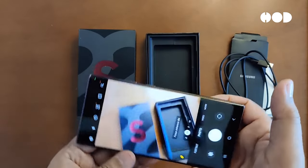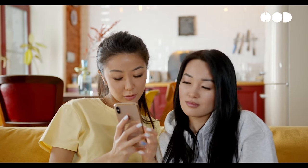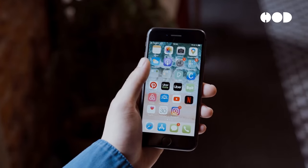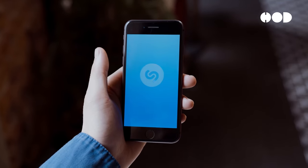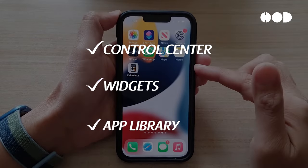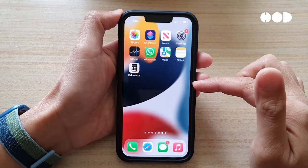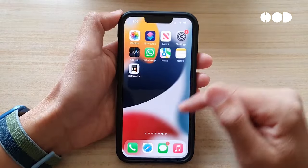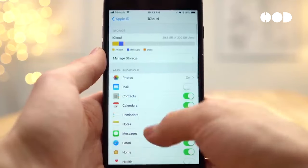Finally, let's explore the user interface and software design. The user experience is a key differentiator between smartphones, and both Apple and Samsung have developed unique approaches. Apple's iOS is known for its simplicity and smooth performance. The user interface is intuitive, with a focus on ease of use. Features like the control center, widgets, and app library enhance functionality while maintaining a clean and organized look. iOS is optimized for performance, ensuring that even older devices run smoothly. Apple's ecosystem integration, including iCloud, Apple Music, and continuity features, provides a seamless experience across all Apple devices.